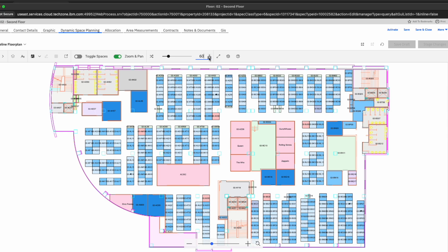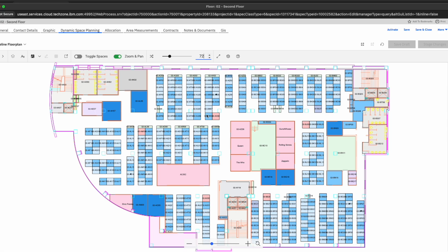So what we can do here using the calculate distance function right here is we can go ahead and increase this. And I'm just going to show you what it's going to look like when I increase this to 72 inches apart. What this is automatically going to do is determine which spaces should be made unavailable based on the chosen distance factor. And here we see that's 72 inches.